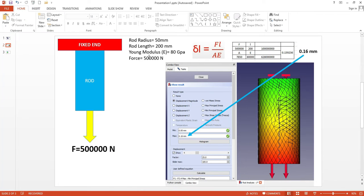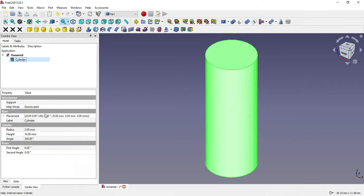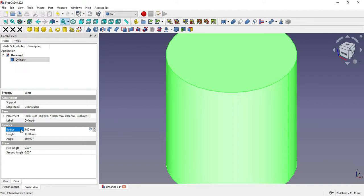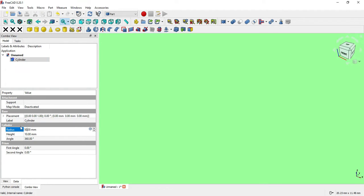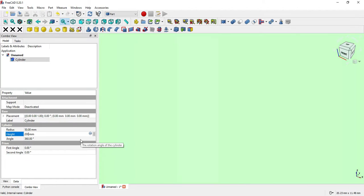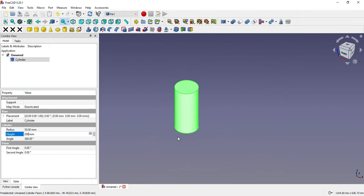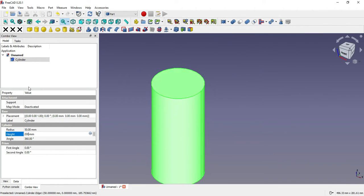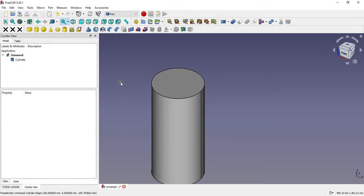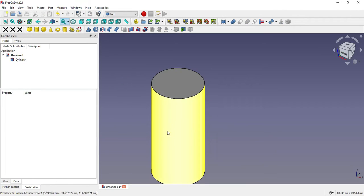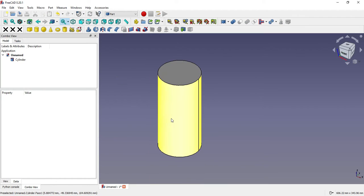As per our input, radius is 50 mm, so we will give radius 50. Length is 200 mm, which is the height. Here is our rod.